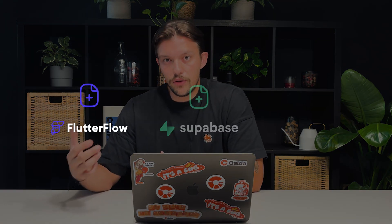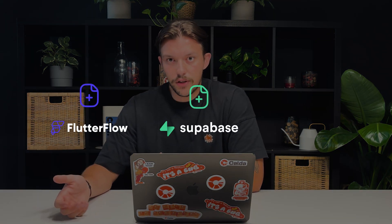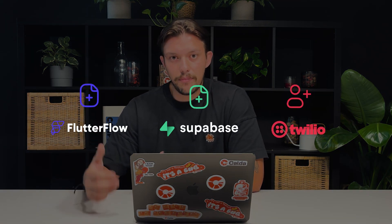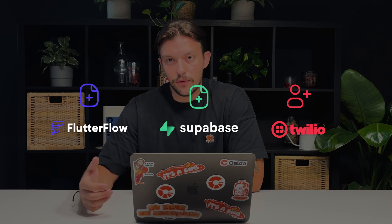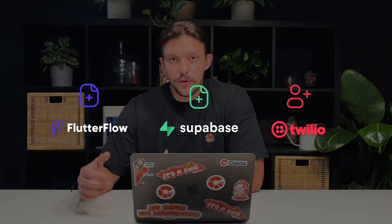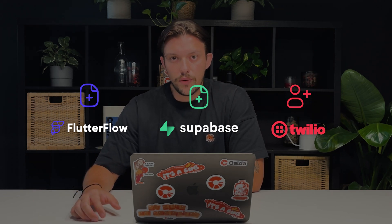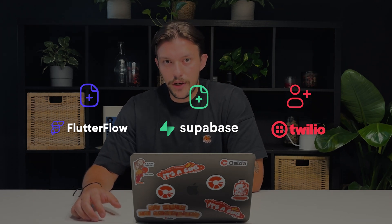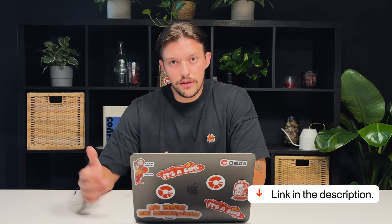Before we start there are a few things you need to do in order to set up phone OTP in your Flutter Flow project. The first thing you need to do is create a new Flutter Flow project, then create a new Supabase project and set up a paid Twilio account. You also need to make sure to enable phone provider in the Supabase dashboard under authentication providers. This will require Twilio setup which can be found in the Supabase documentation. You'll find all of the links in the description under this video.